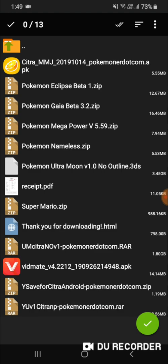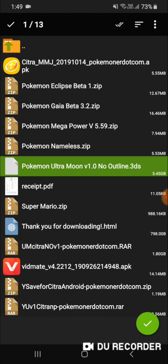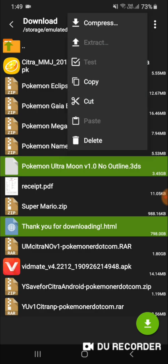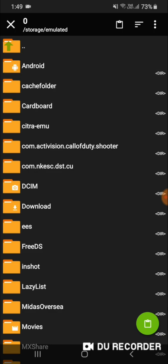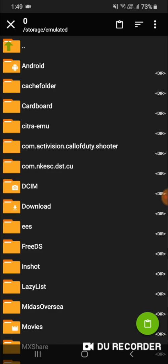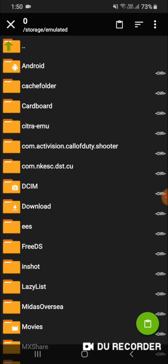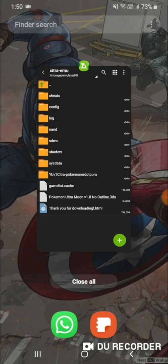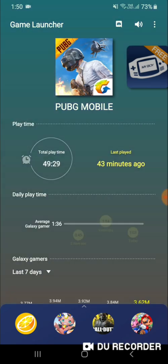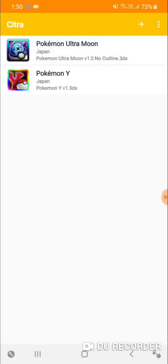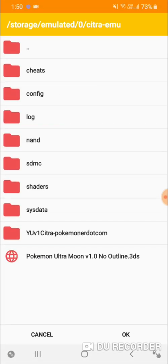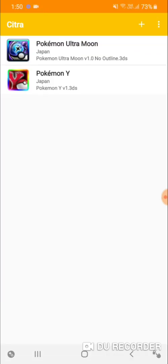Now click on it and multi-select. Select the Pokemon Ultra Moon file — the .3DS file — then press the back button and click the cut icon. Go to your device memory and find the Citra emulator folder. Note that this folder will not appear if you haven't allowed permission to the Citra emulator, so open the emulator first and allow the permission, then close it. Now open your emulator, and as you can see, Ultra Moon is listed. If it's not showing, click the plus button, click on the Citra emulator folder, and click OK.